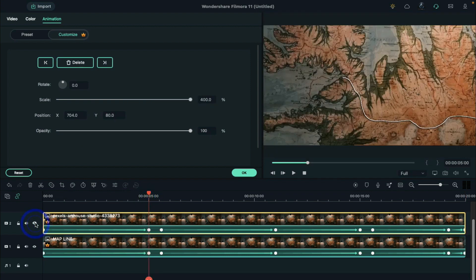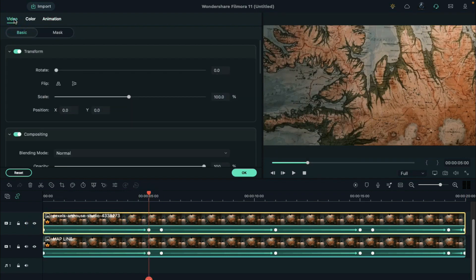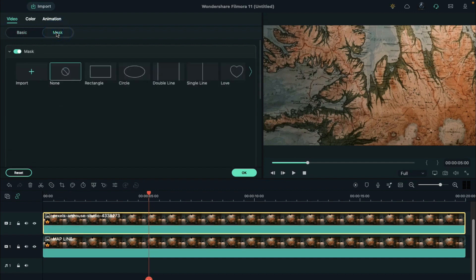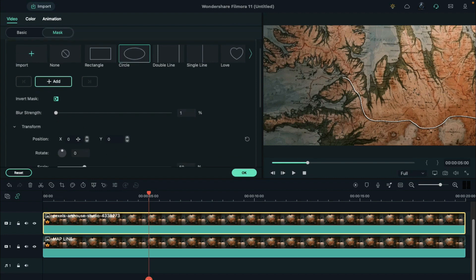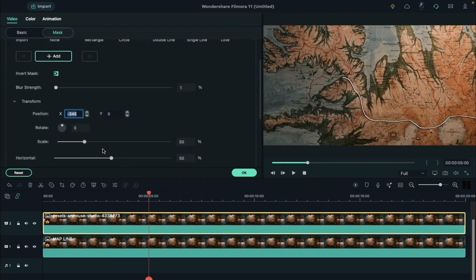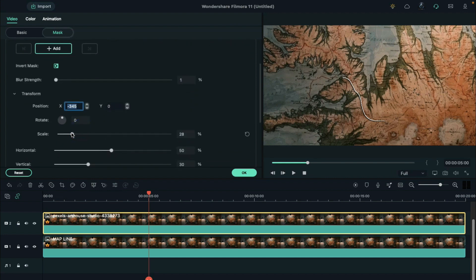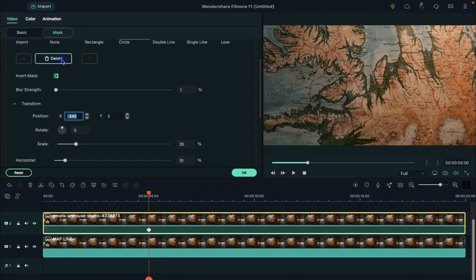Select and unhide track 2. Under video tab, we click on the mask and select circle. Tick invert mask option here. Set blur strength to 1%. Set x-axis to negative 345, scale to 35. Horizontal and vertical to 10. Add mask keyframe.